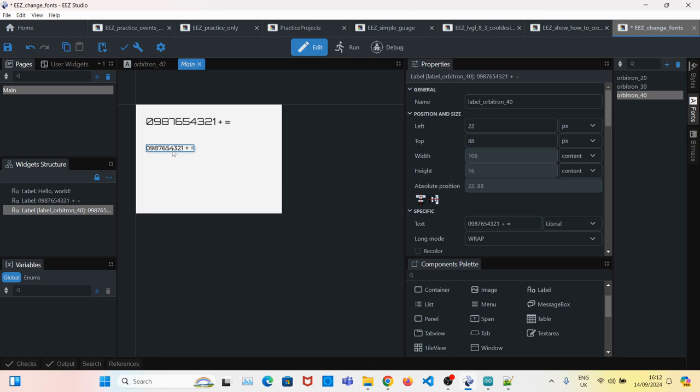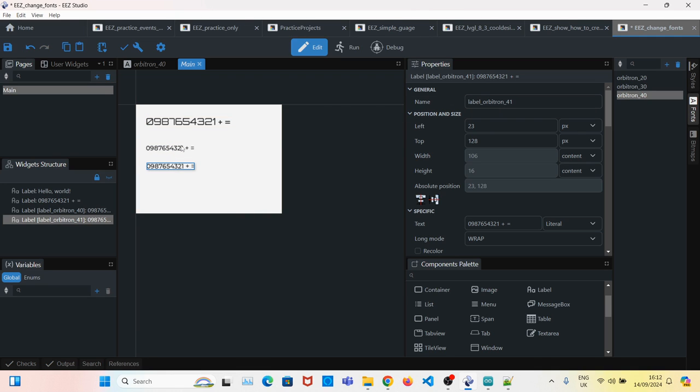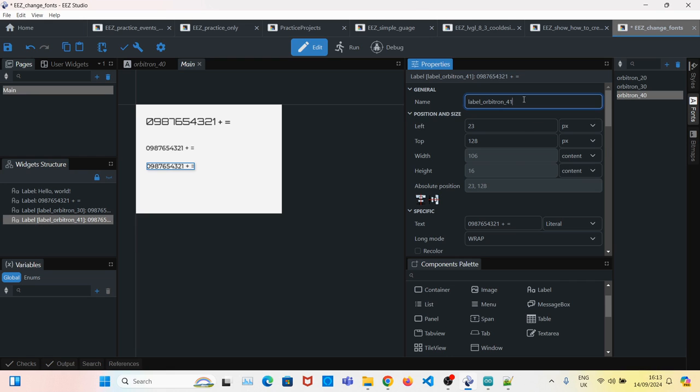I'll just copy this and paste it so I don't have to recreate everything again. I'll name this one 30 and this one 40.